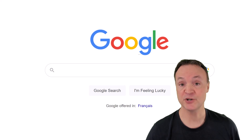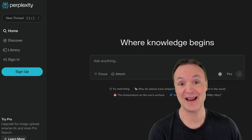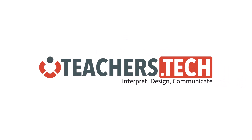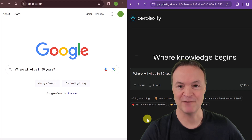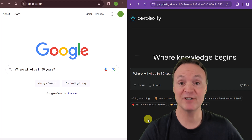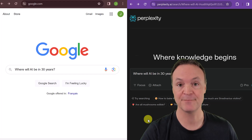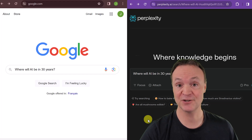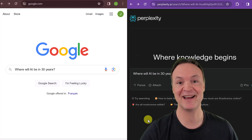I want to show you why you might want to push Google out of the way the next time you do a search and try Perplexity AI. Hi, I'm Jamie and welcome to Teachers Tech. Today I want to show you how to use Perplexity step by step. Perplexity is a search engine — a very unique search engine that is powered by AI.